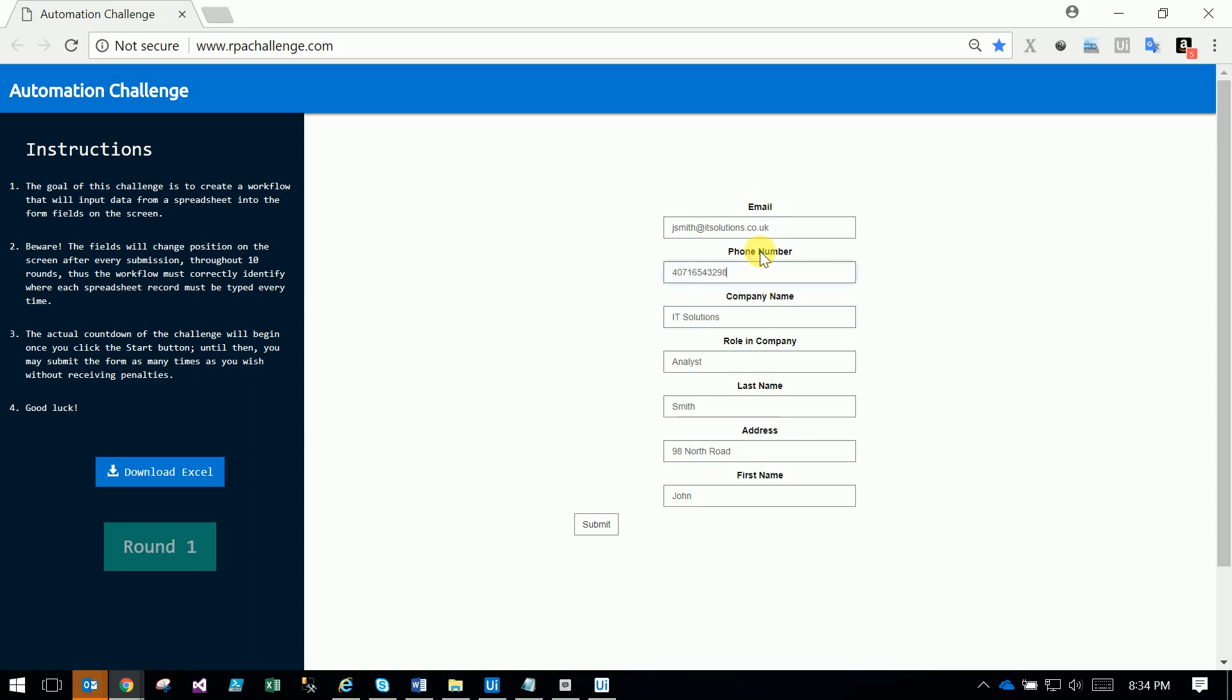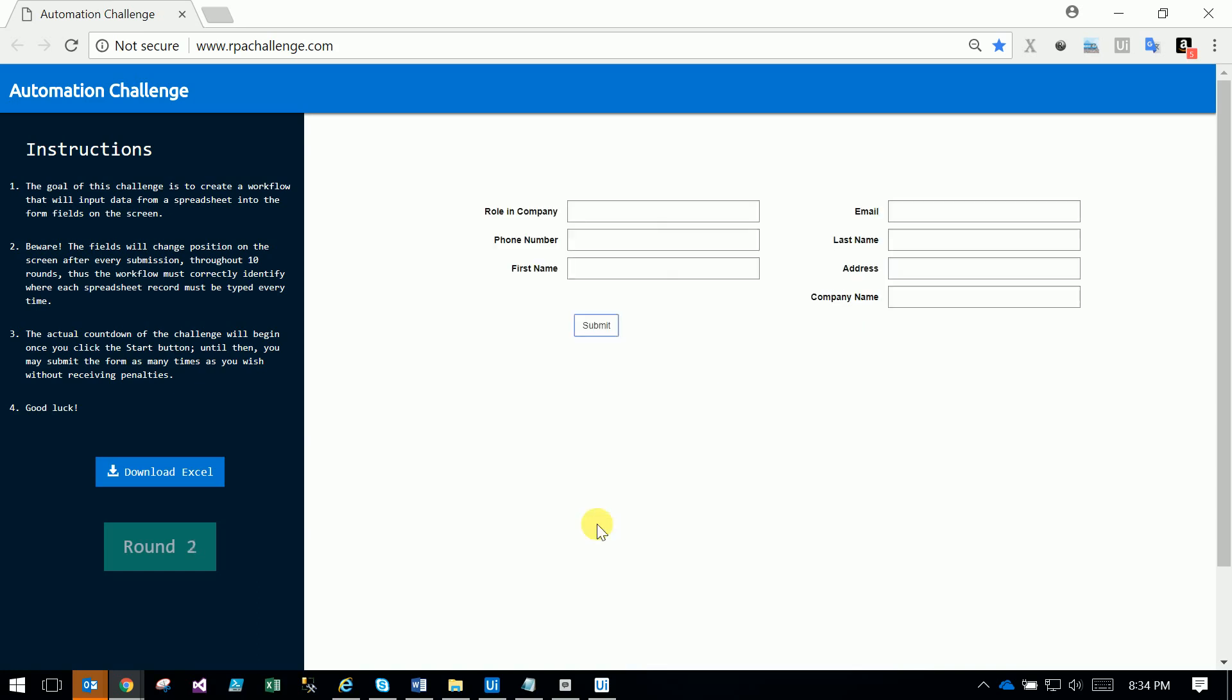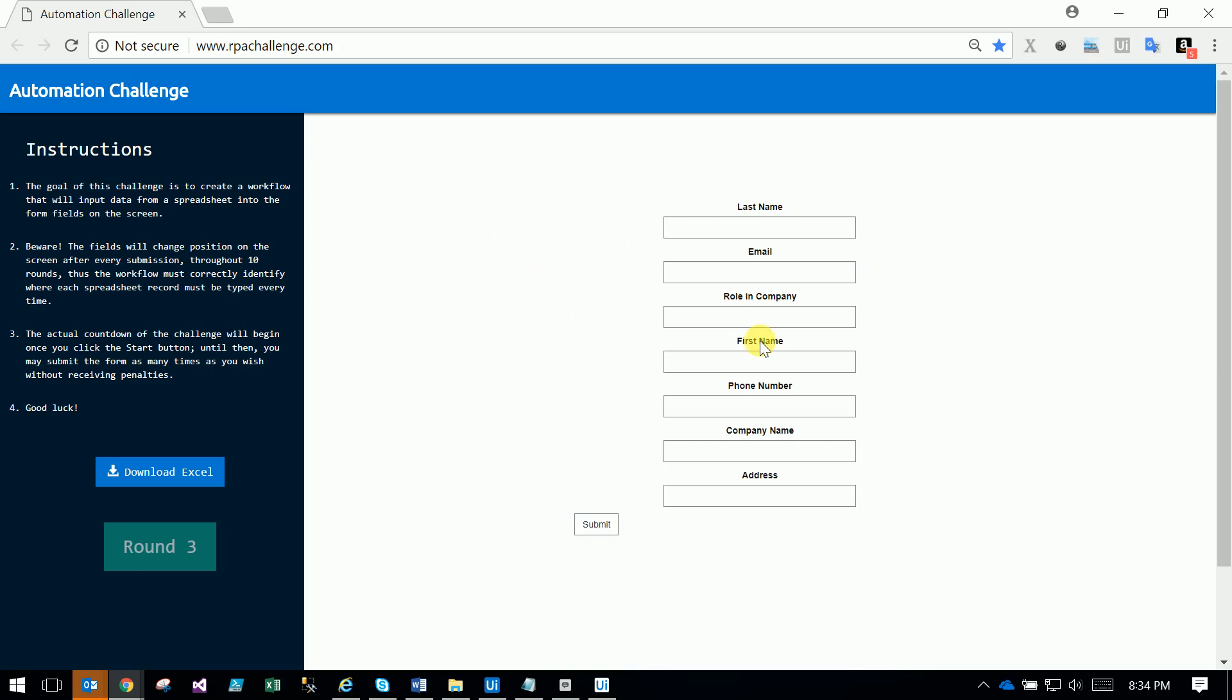Then it clicks submit and gives a new form. You can observe the round number - one, two, and so on. Each round has one form to fill. This is not a normal form - every time the form comes, it randomly exchanges the ID and name of the controls and text boxes. That's why these people call it the RPA challenge.